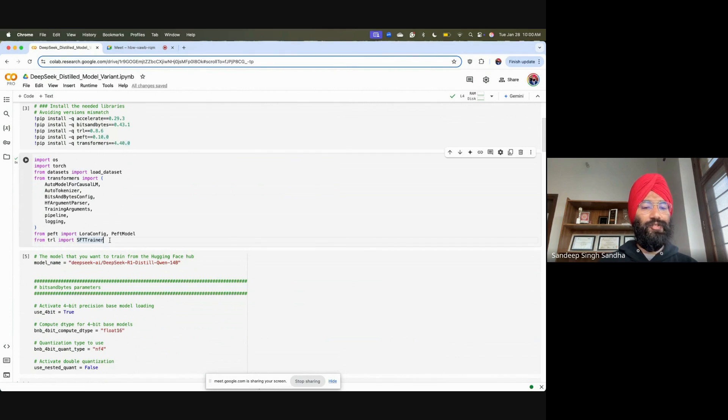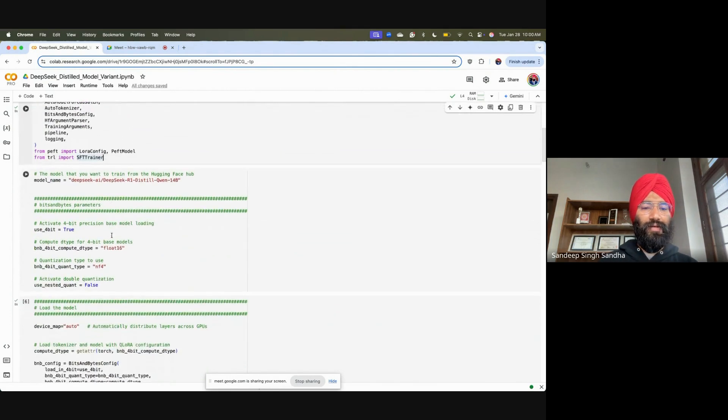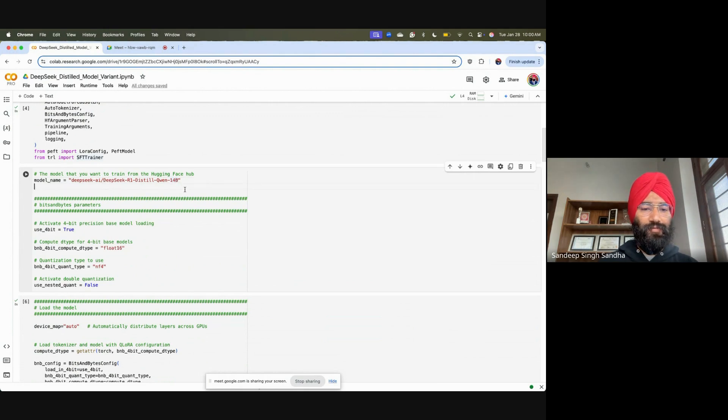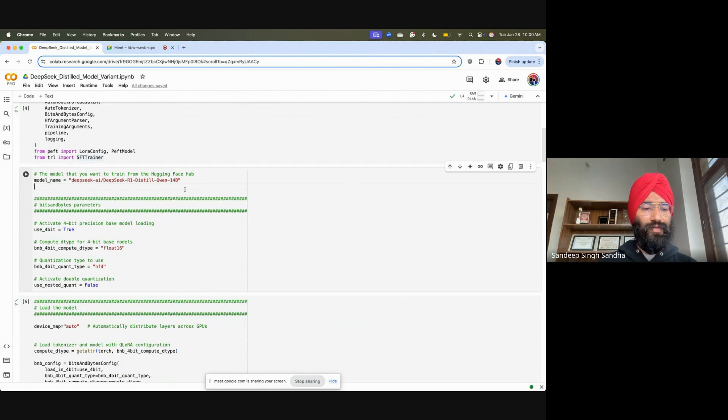I am going to go with the 14 billion parameter DeepSeek model, which is a distilled variant of Qwen 14B. Again, the main DeepSeek model is quite big for us to run in a simple notebook. We need much more powerful resources, but the distilled variant is as powerful as O1 Mini model.